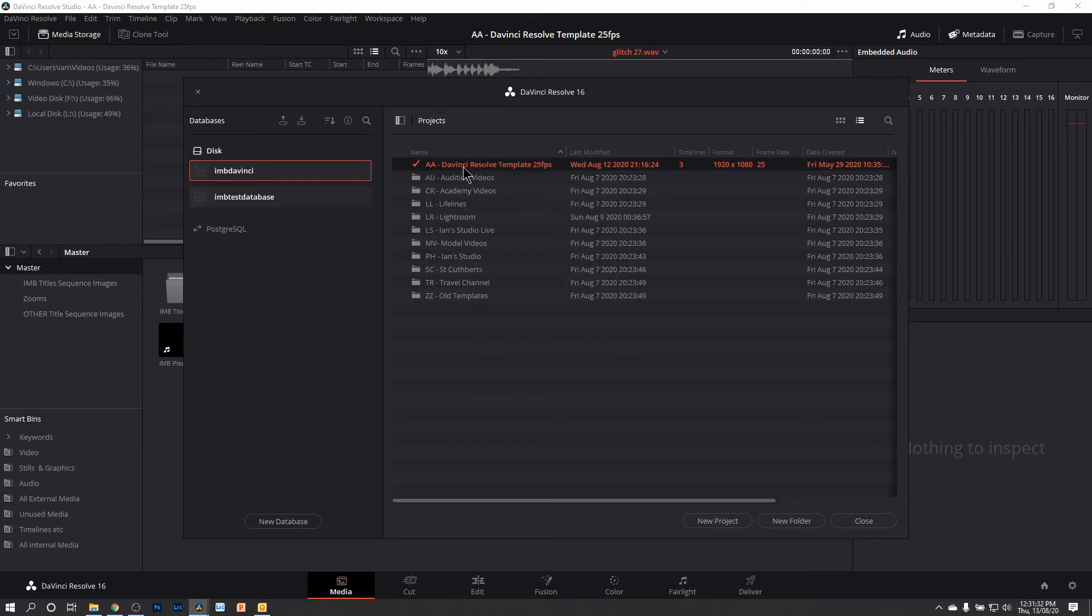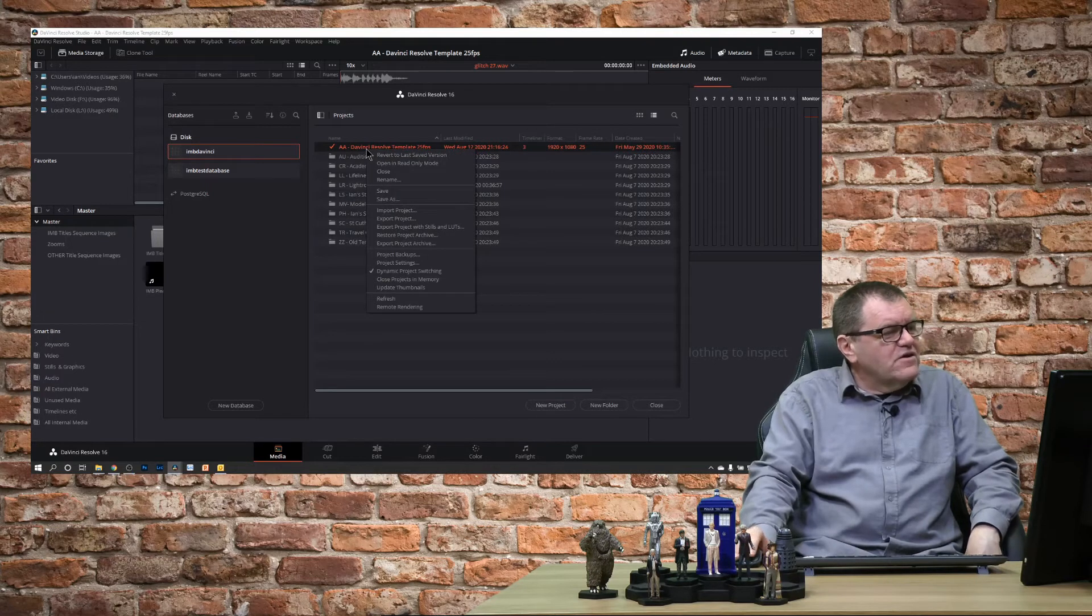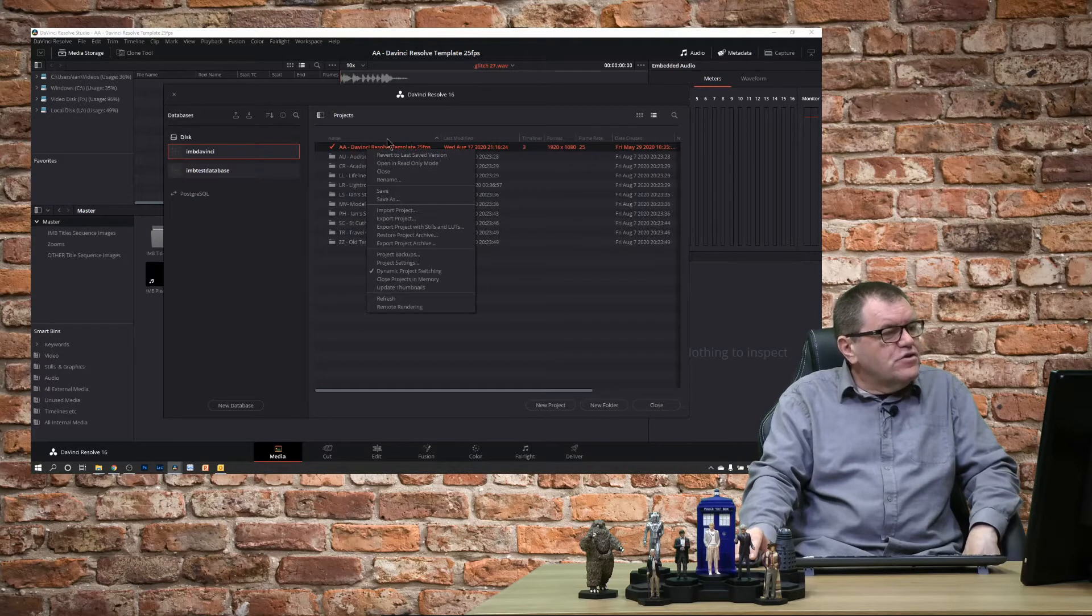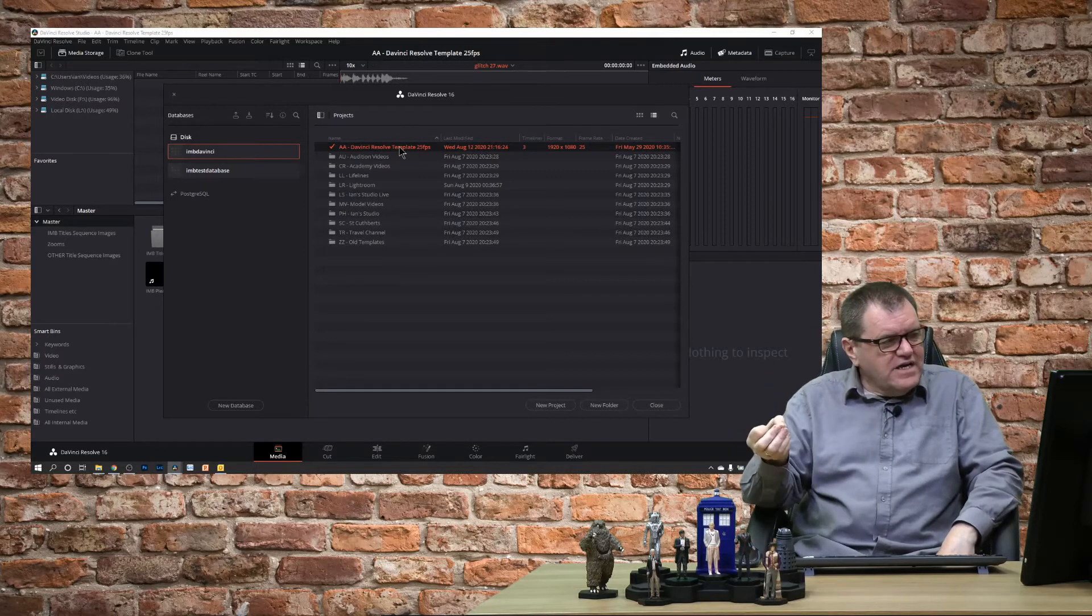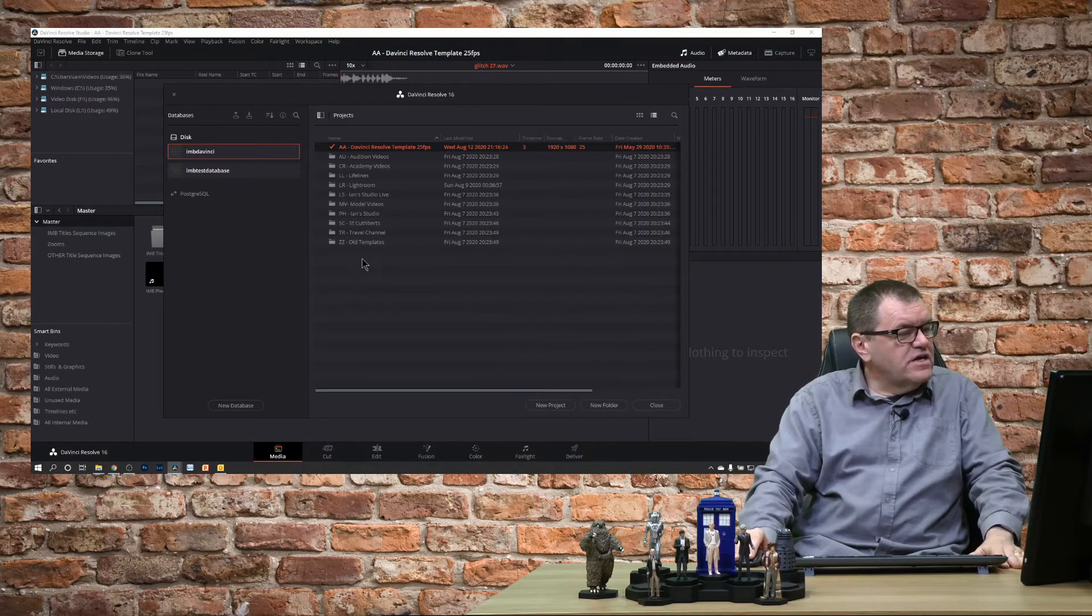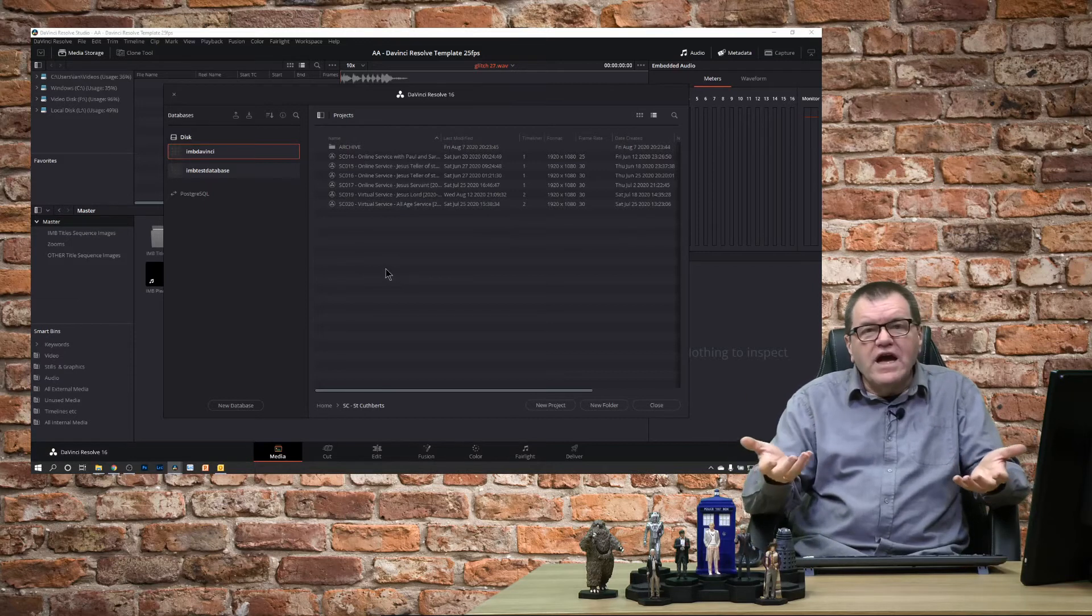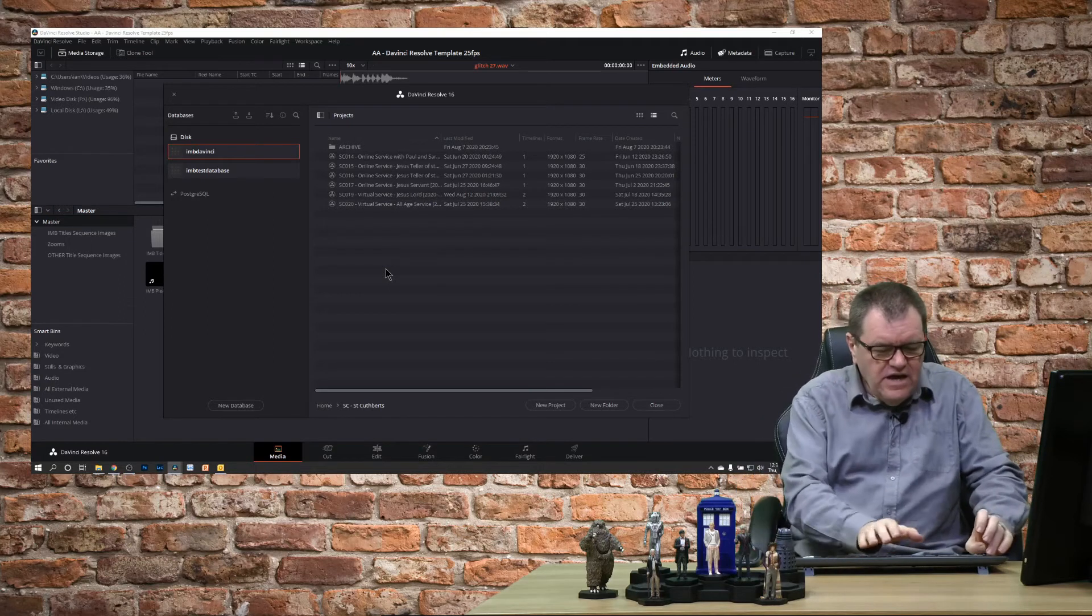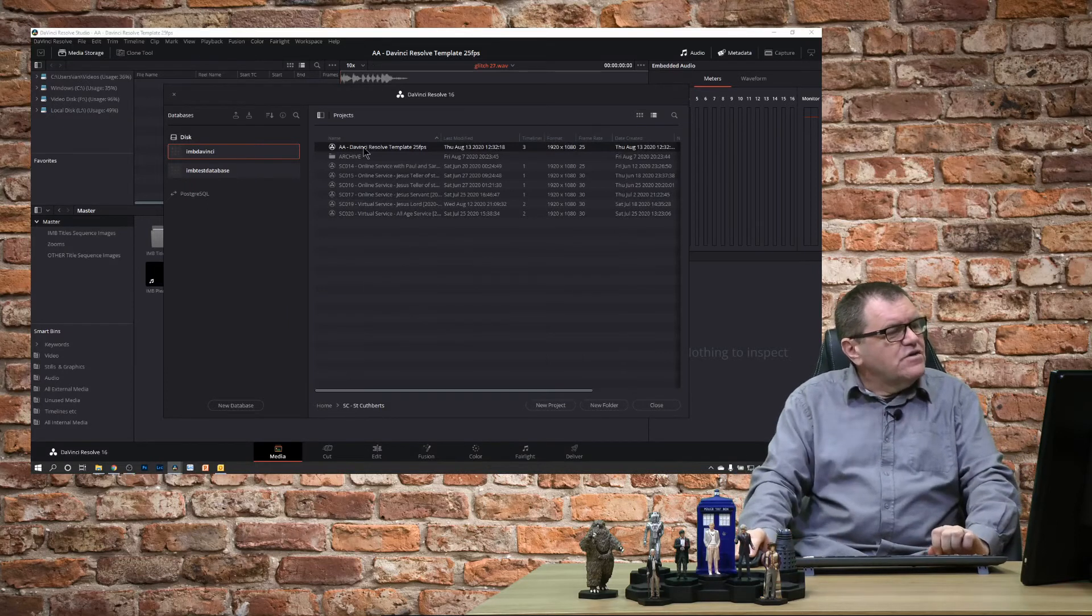DaVinci is a little bit weird in terms of copying and pasting - it's not consistent. Sometimes you have to right click on it and say copy, and other times you have to use the shortcut keys. So to copy the template to a new project, you highlight it and Control+C will copy it. If I go down into one of my projects here, let's say the St Cuthbert's one, and I want to create a tutorial video in here, I can then do Control+V and it copies that template in there with the same name.